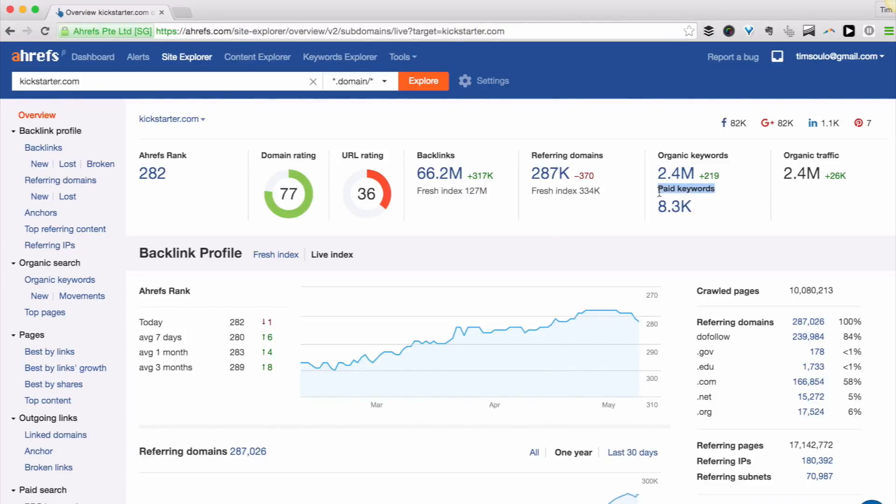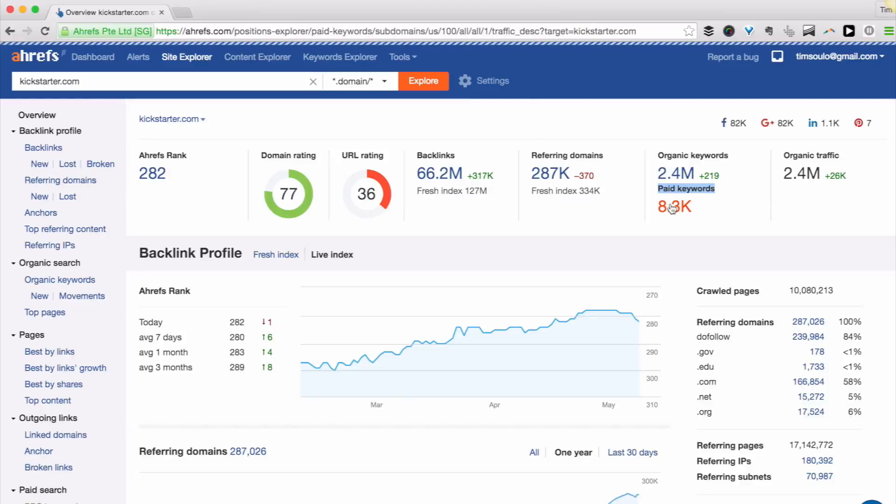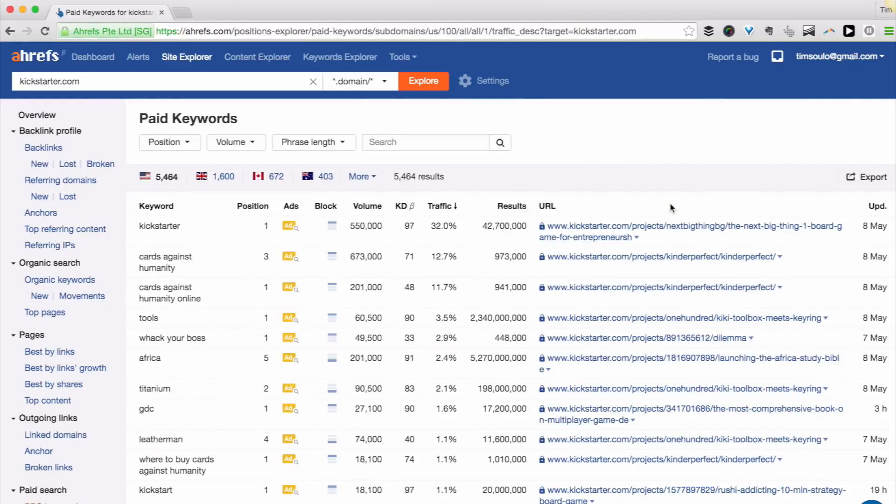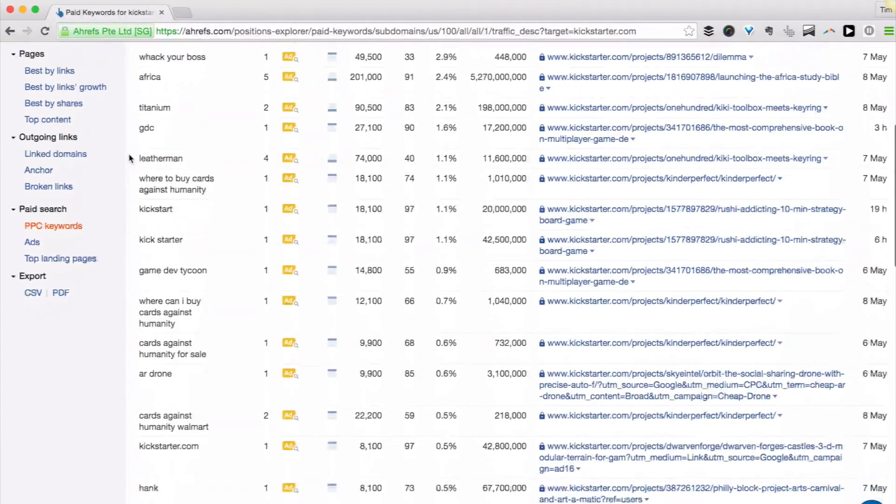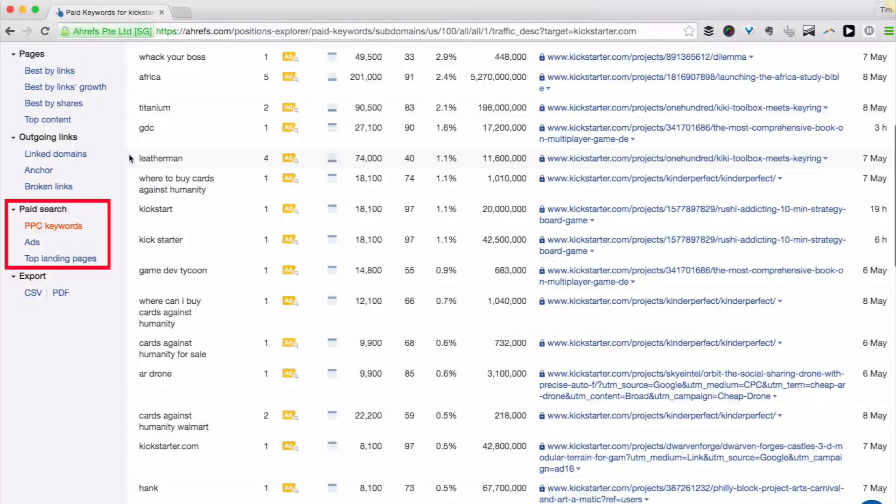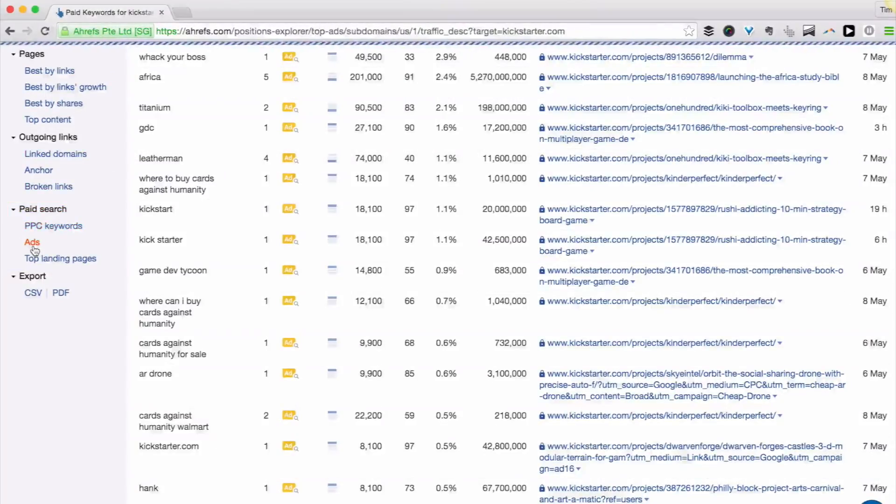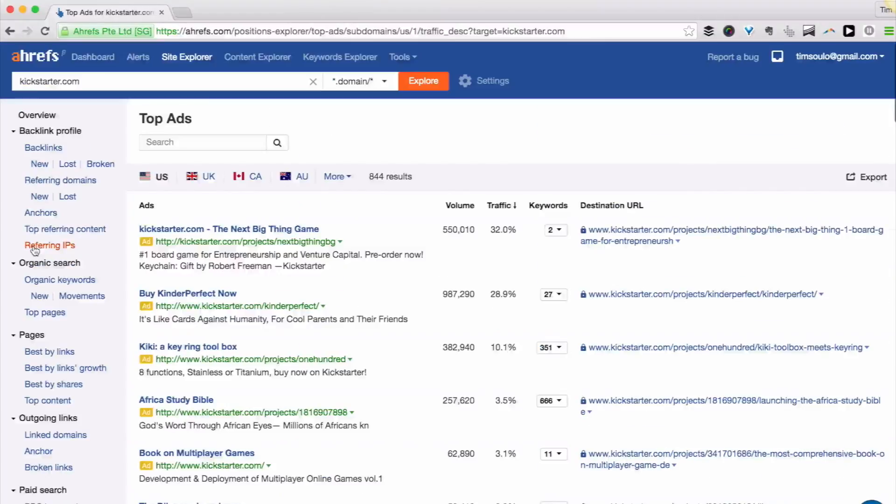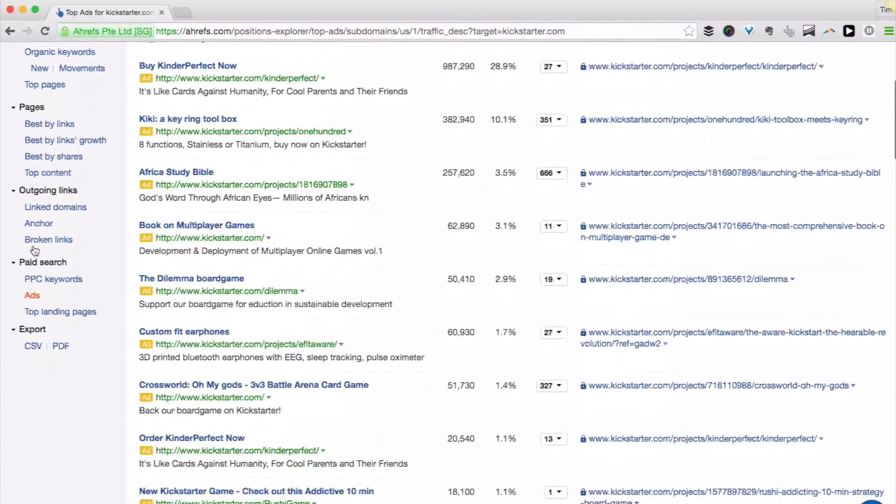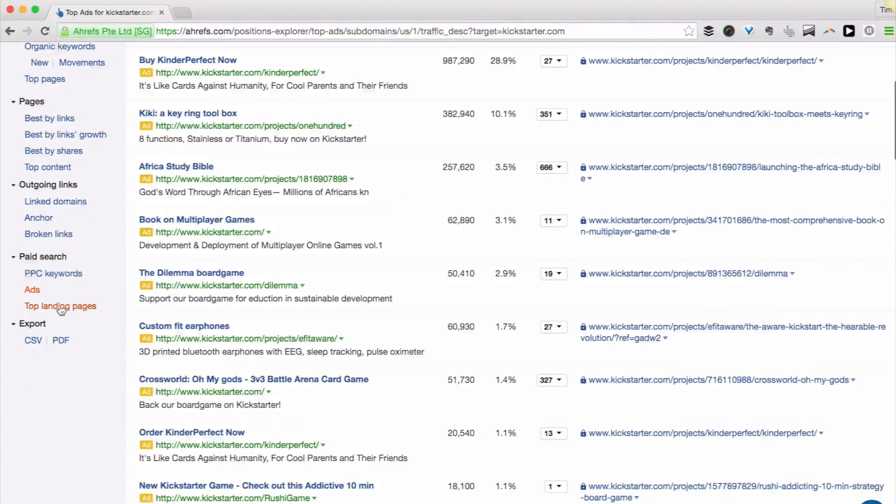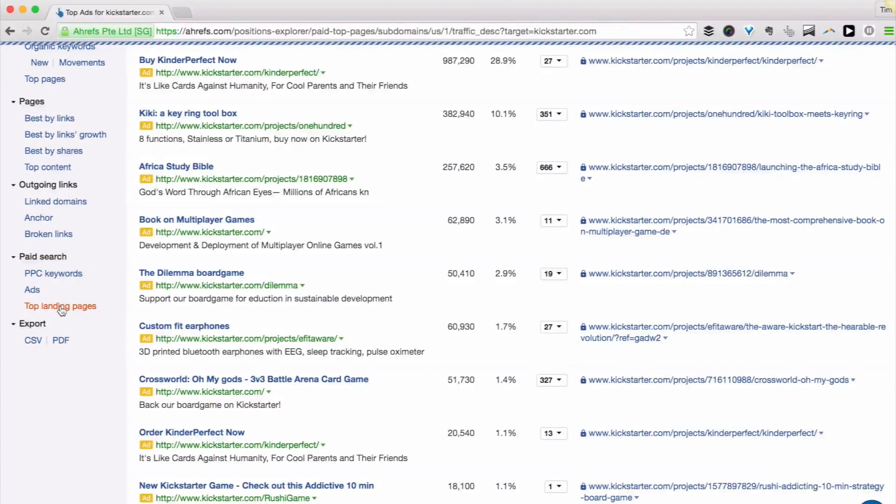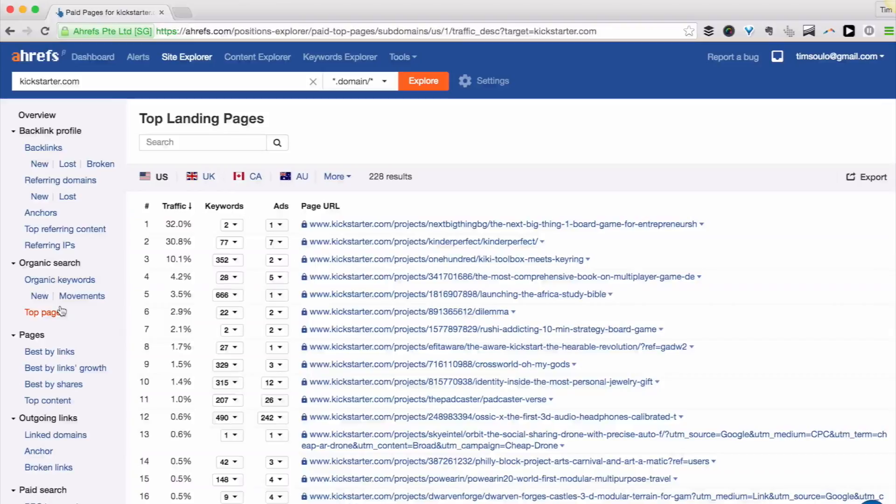I can click on this number and it will redirect me to a report listing all the keywords that they pay for. And there are also two more reports in the paid search section of Site Explorer. One will list all their search ads, and the other will list all their landing pages where they send traffic from these ads.